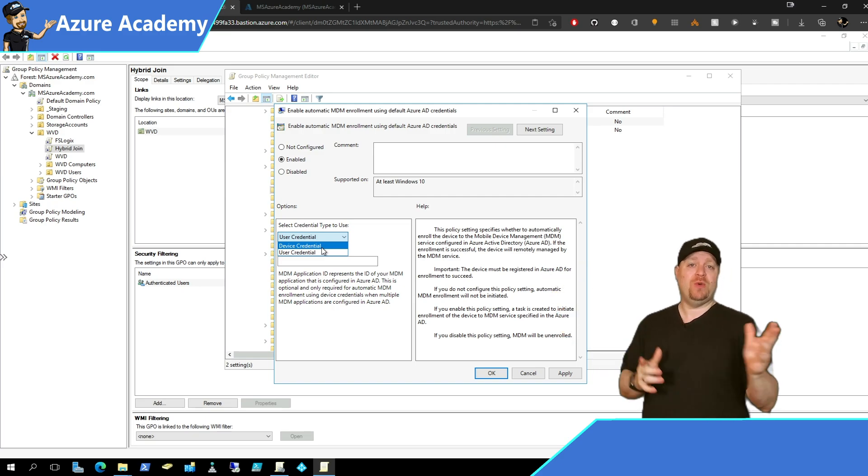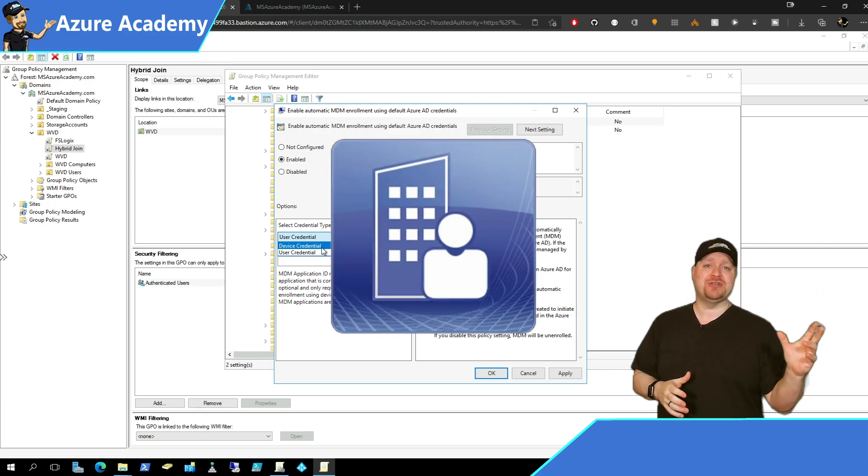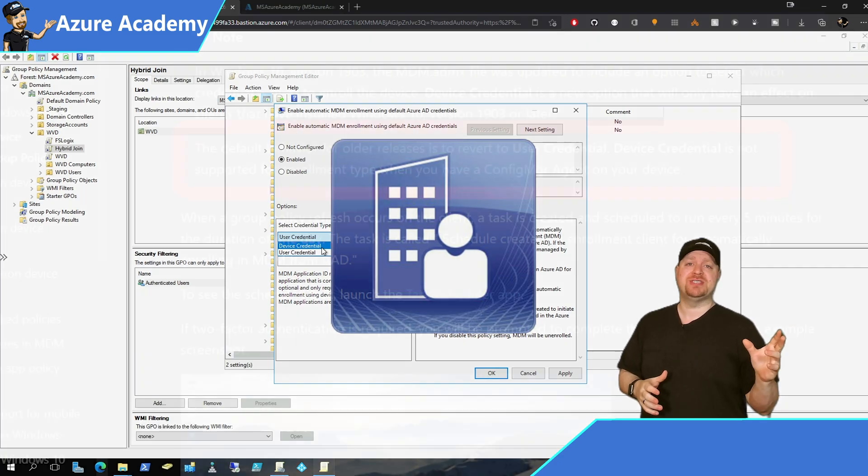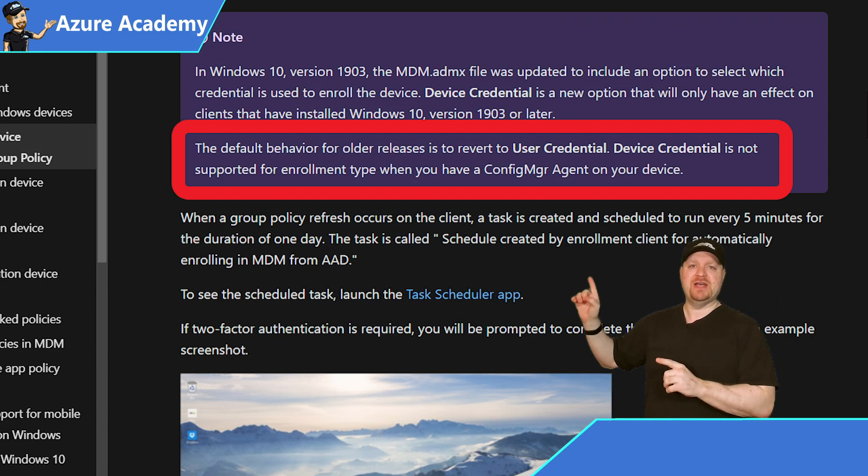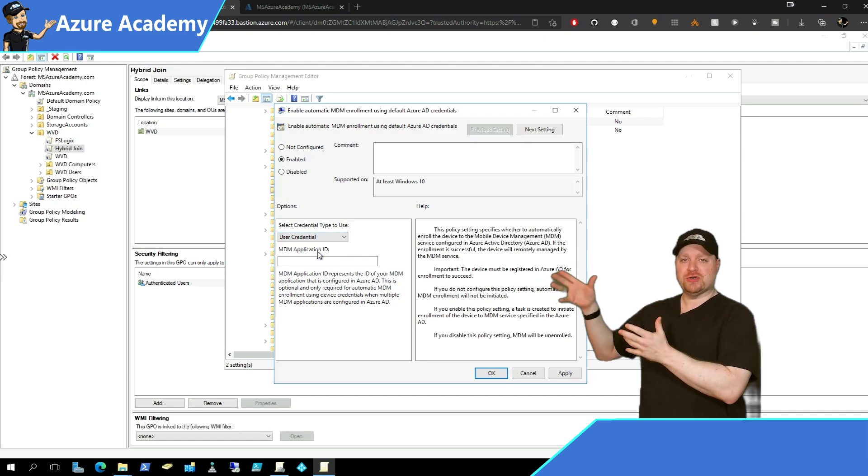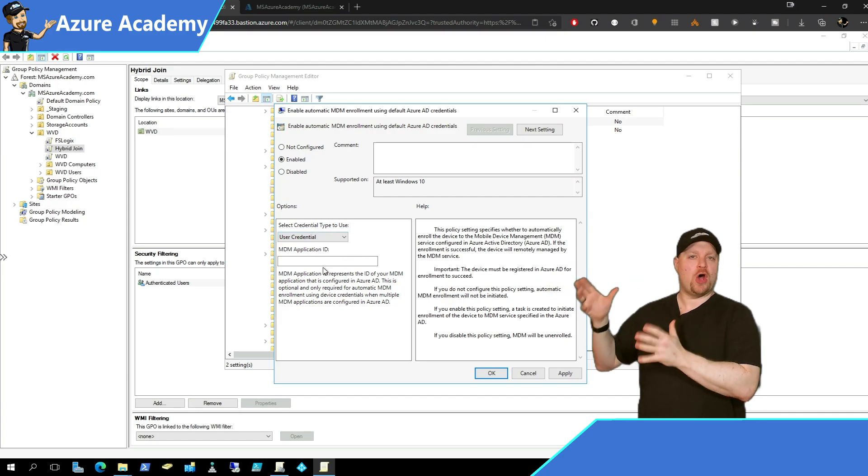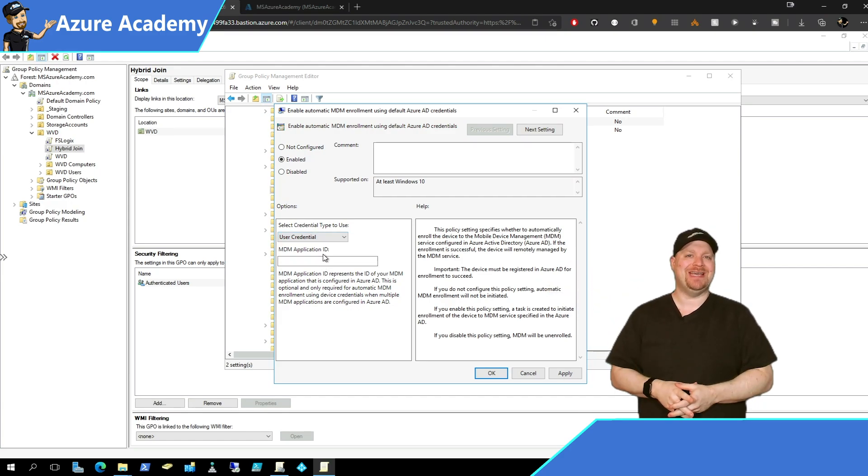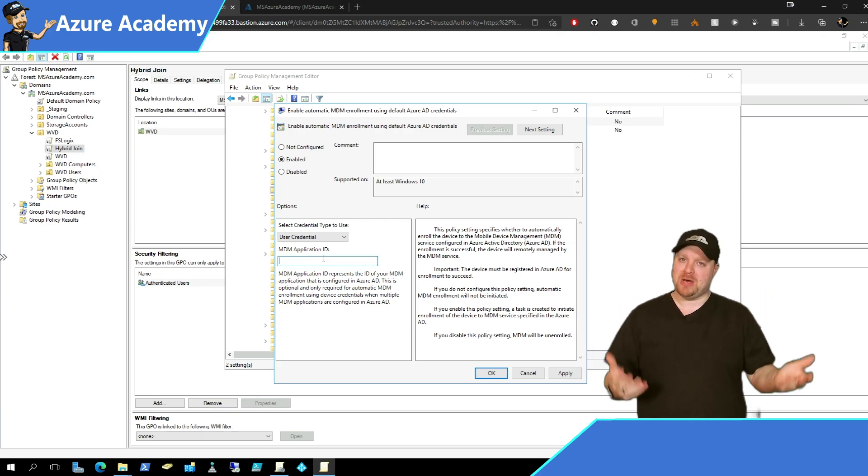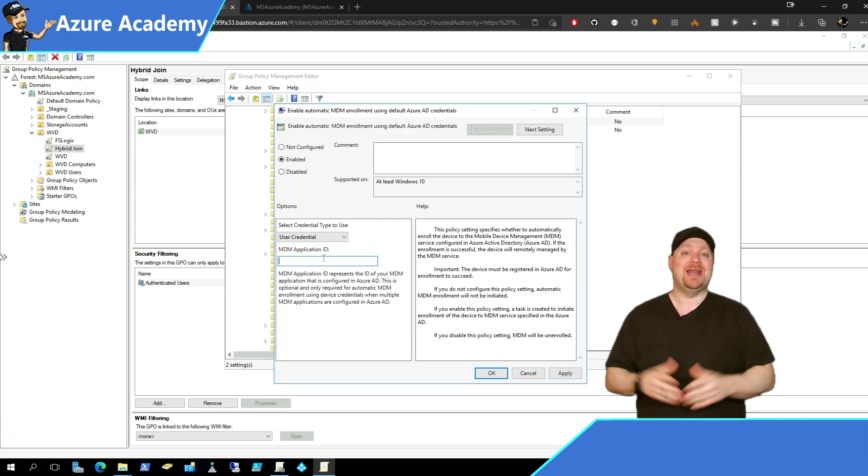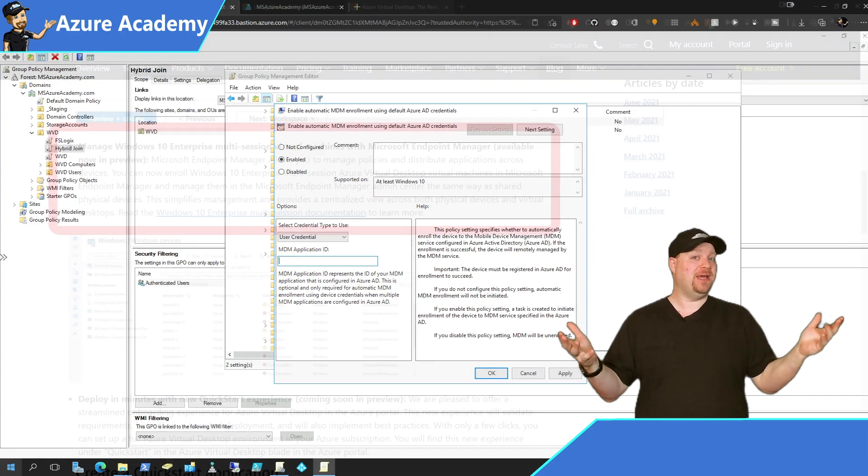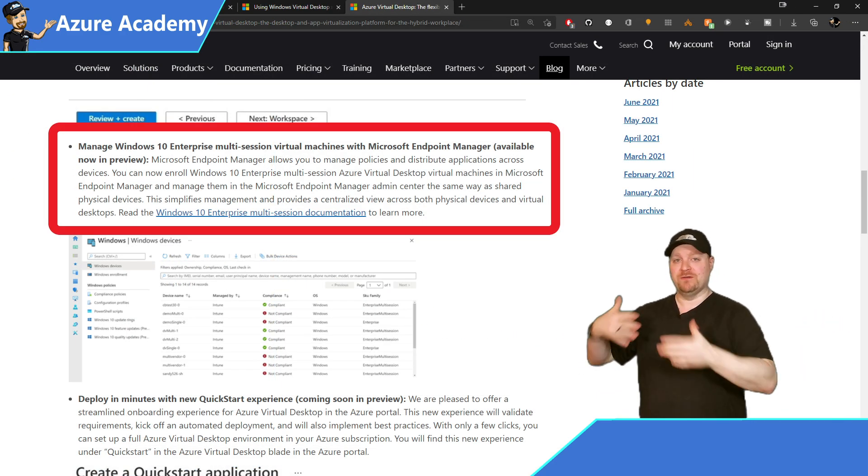Now be aware though, if you have configuration manager agents on your systems, then you can't use device credentials at this point. And while user credentials are the current standard to use in MDM deployments, Windows 10 multi-session changes things up a little bit.